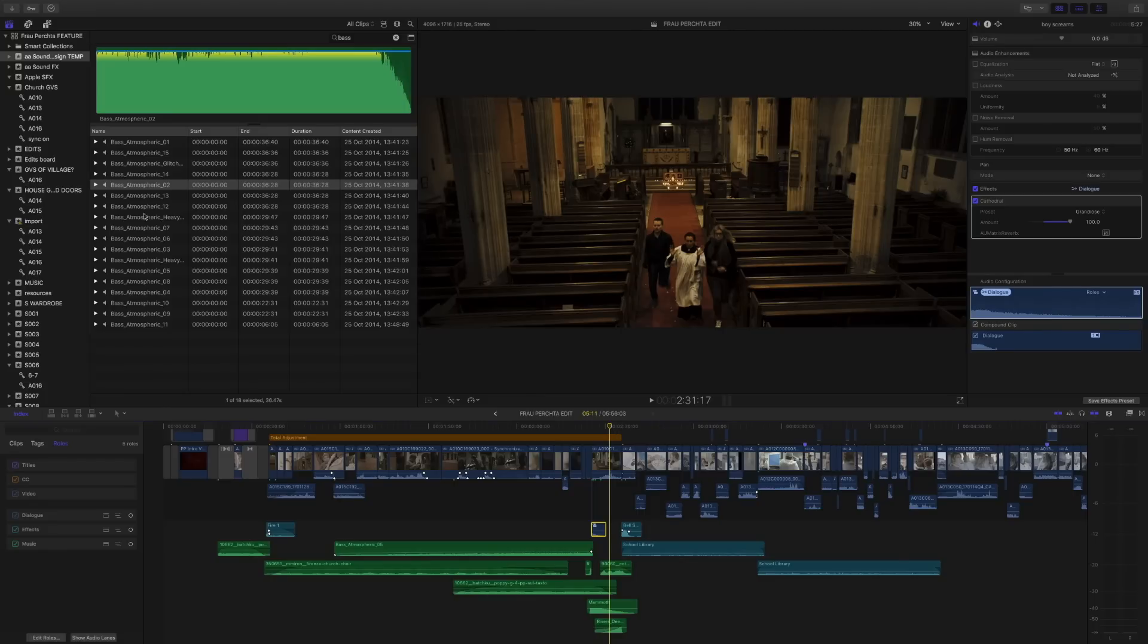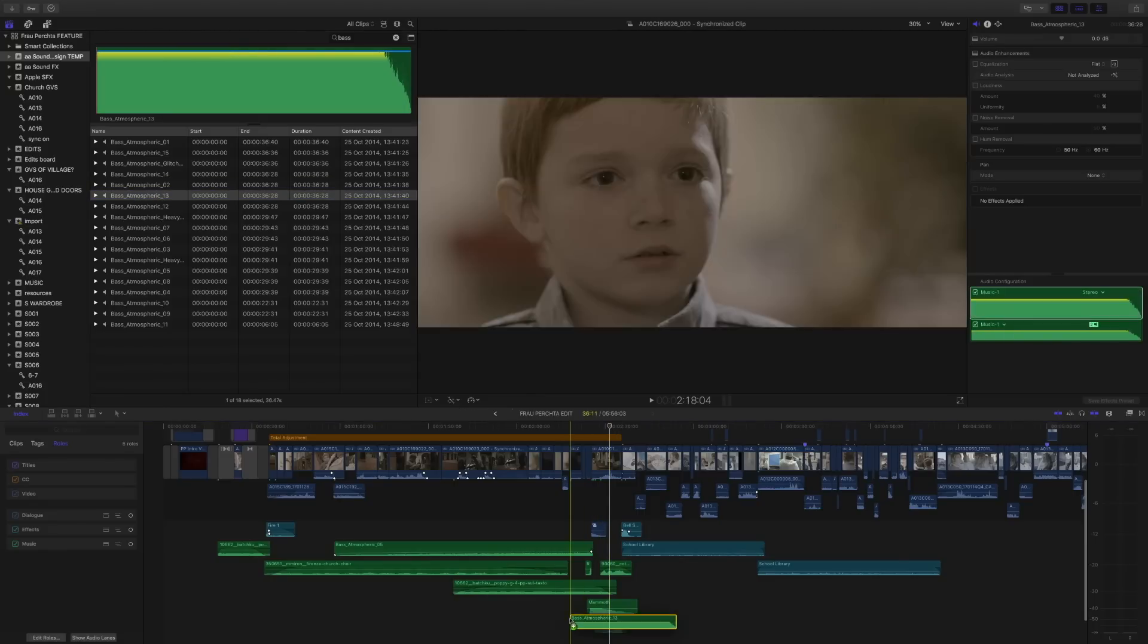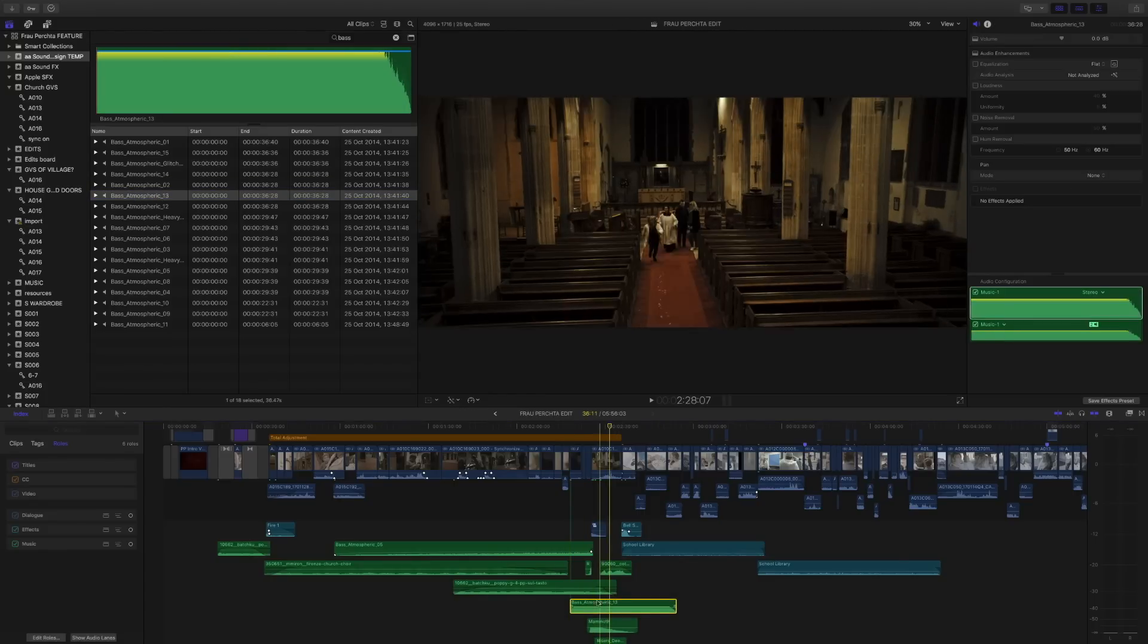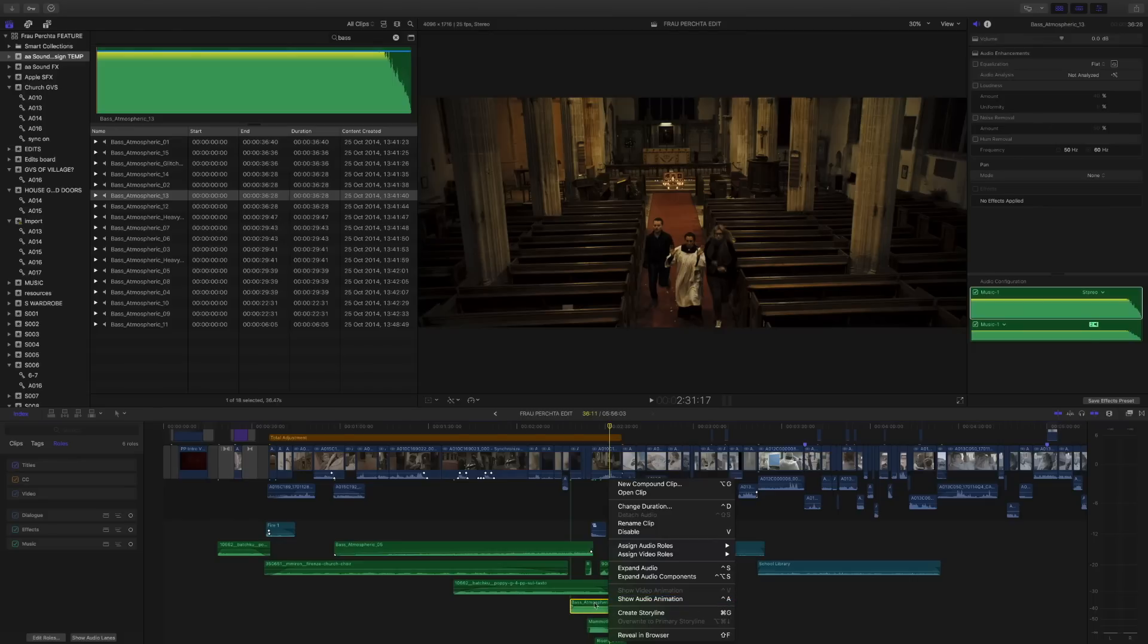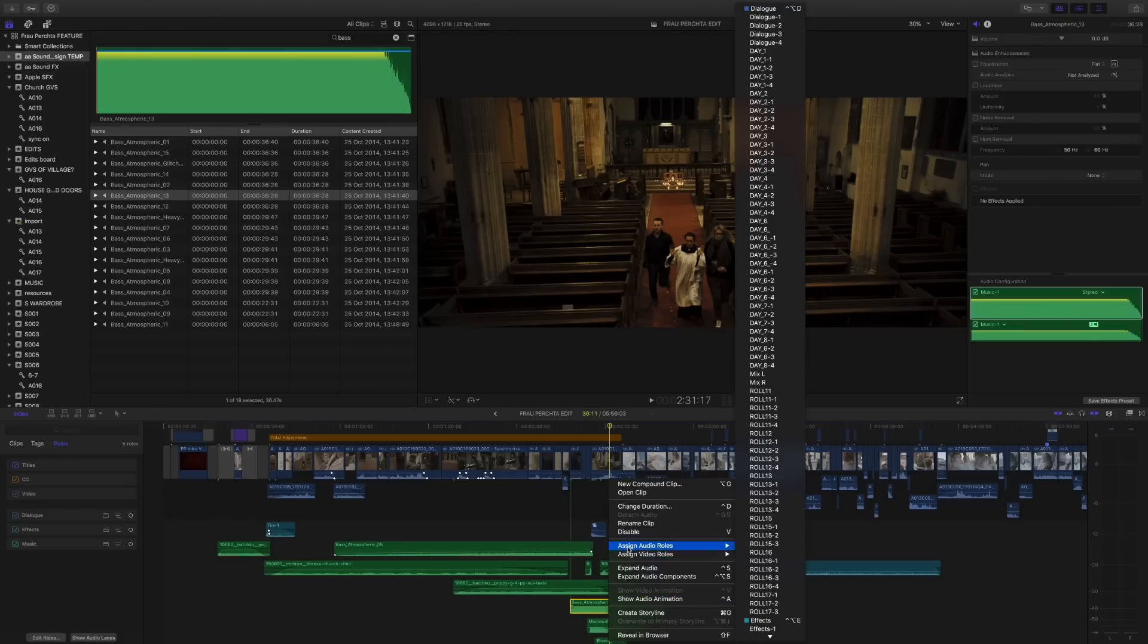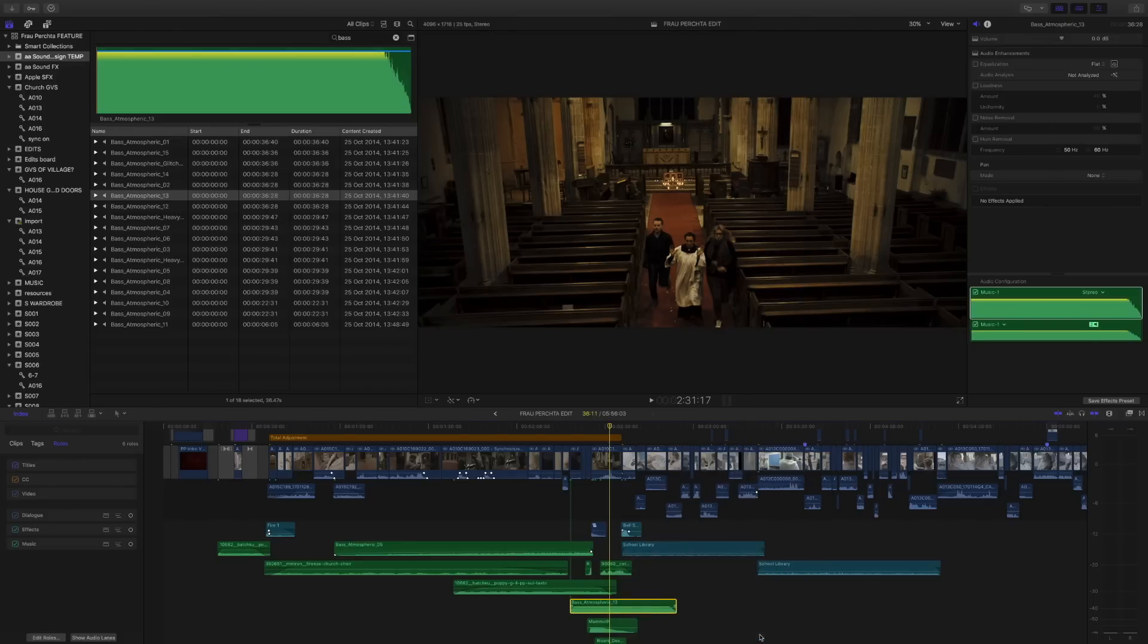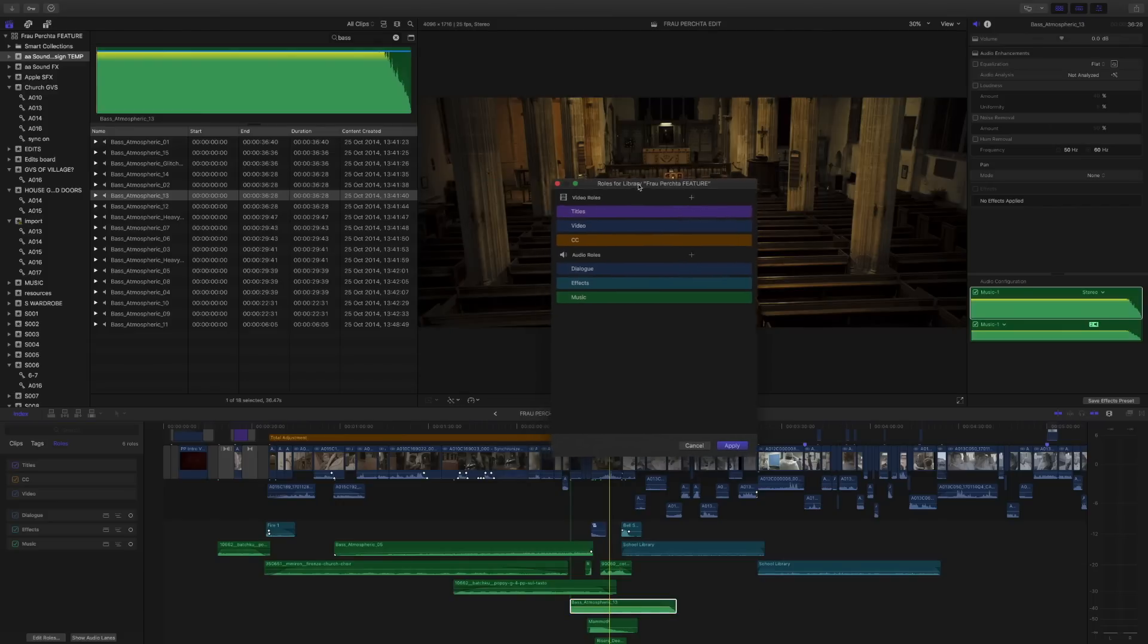So let's grab an audio file from our event browser and we're going to add it to our timeline. We're going to pretend that this file is, as I mentioned earlier, maybe from Harry Potter, so we need to be able to distinguish it. So if we right click and press assign audio roles, scroll to the bottom and press edit roles, this is going to bring up our role editor.